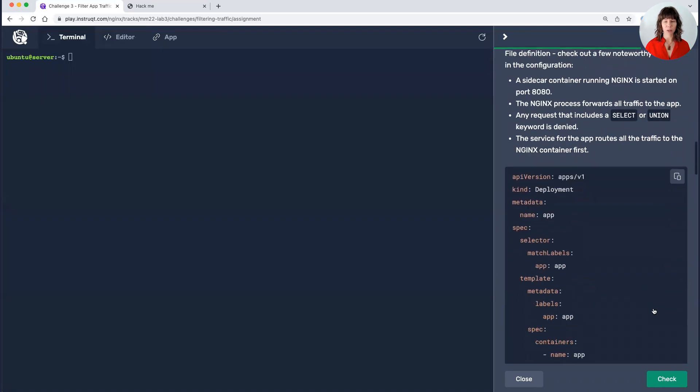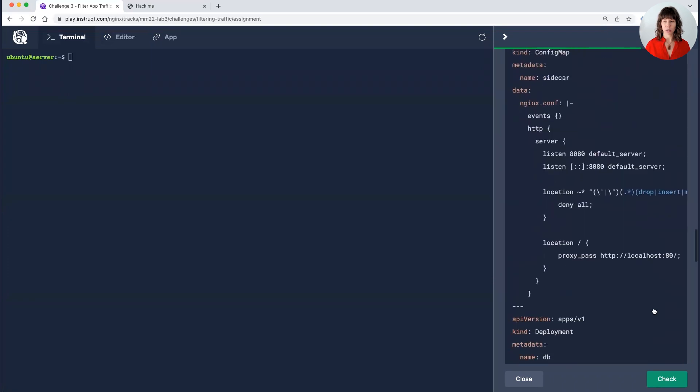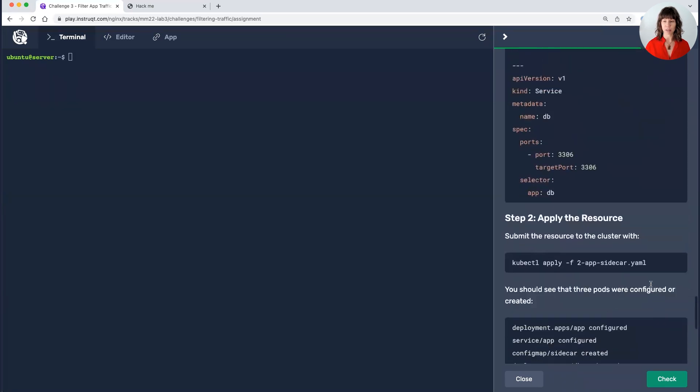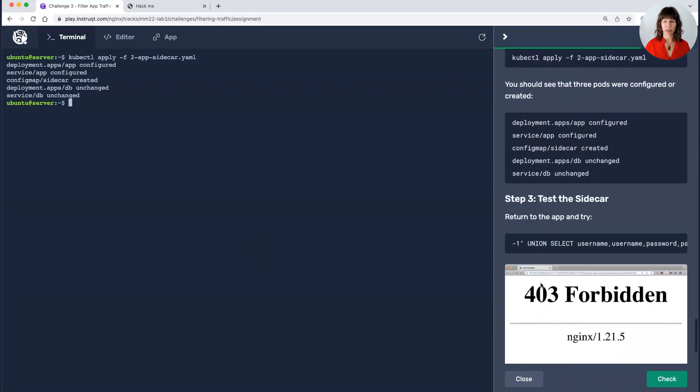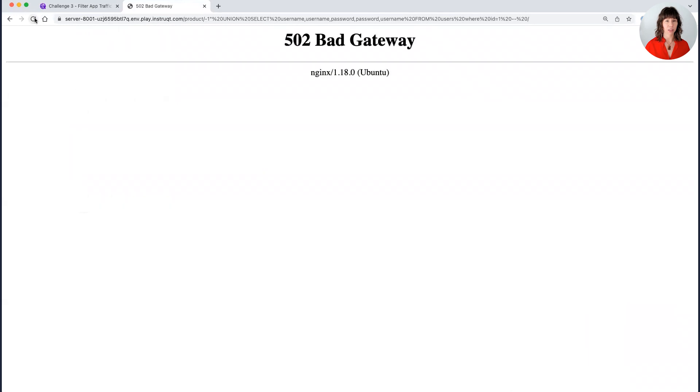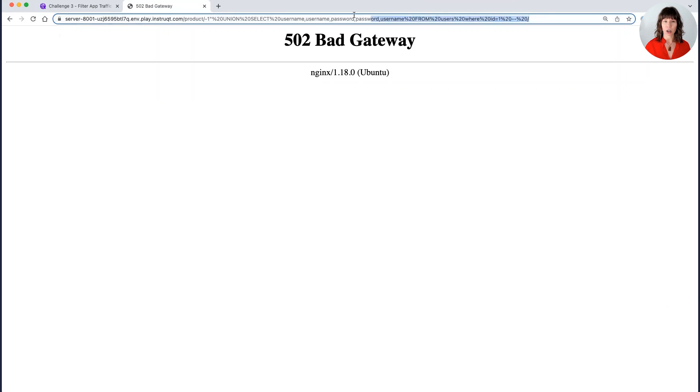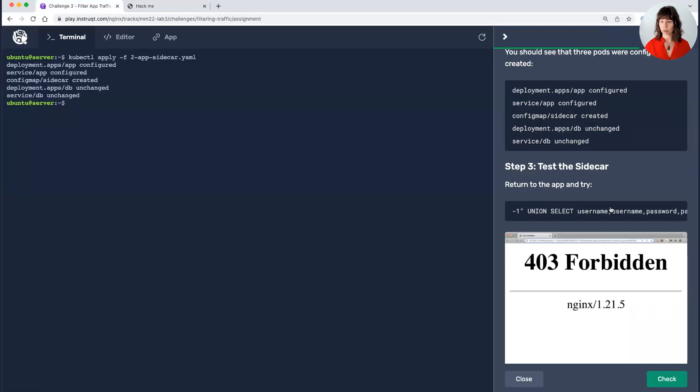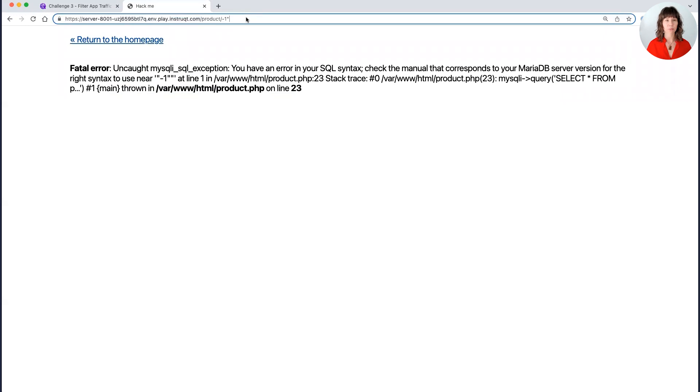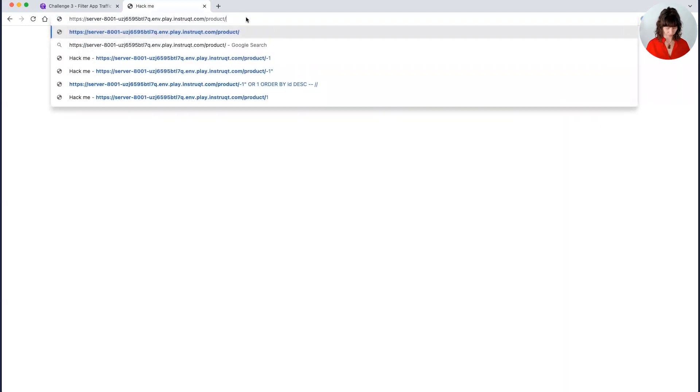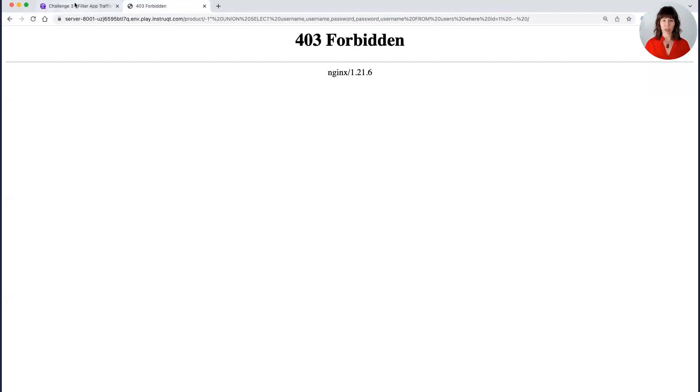So I'll save that. And kubectl apply to see if it makes a difference. Okay, that is all configured. I'm going to come back over here. Hit refresh and look at that. It is not happy. Let's try this again. Here's our union attack. So we have a 403 forbidden. It didn't work.